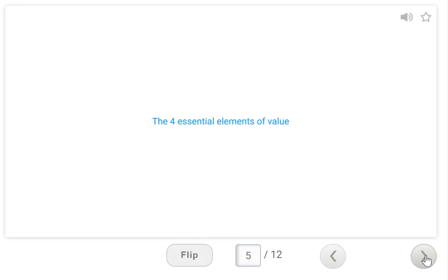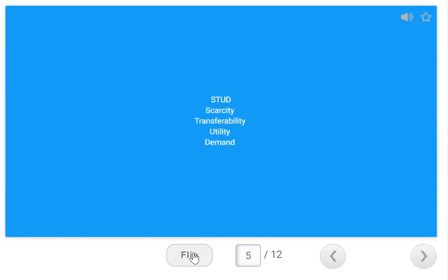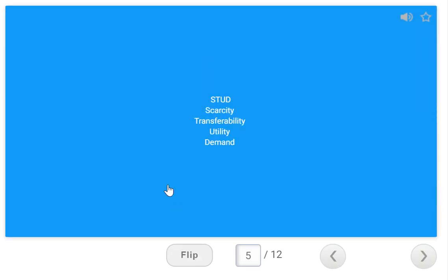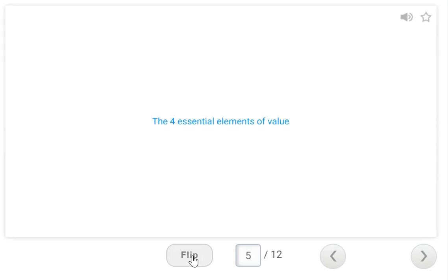The four essential elements of value — this comes up all the time — and the acronym is STUD: Scarcity, Transferability, Utility, Demand. Scarcity: how much is there of it? Transferability: can it be sold? Utility: can it be used? Demand: does anybody want it? When something is in high demand more people want it, so STUD is your essential elements of value.